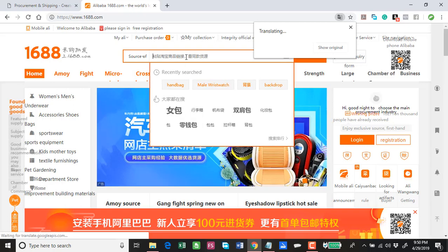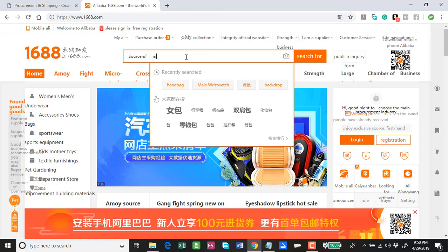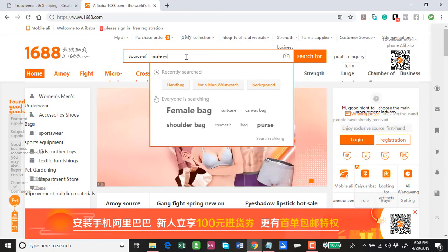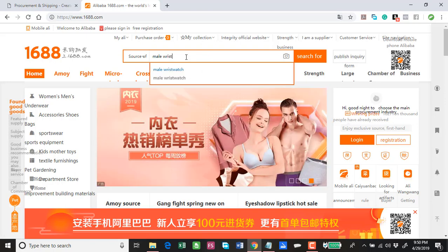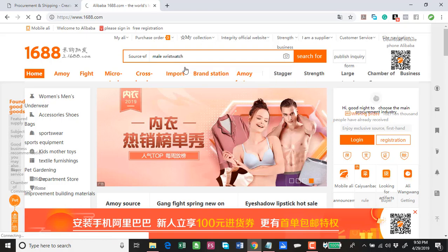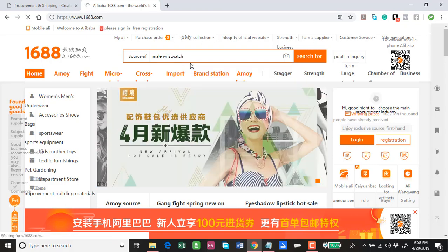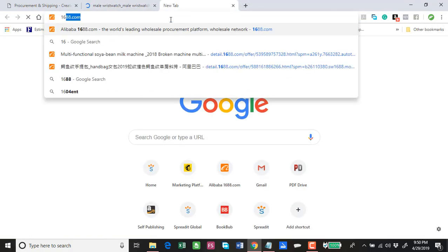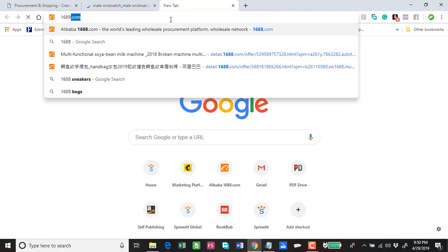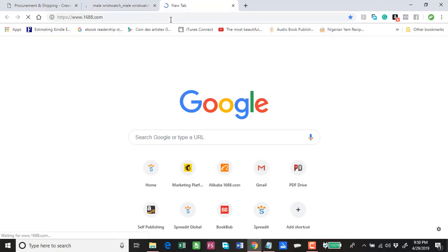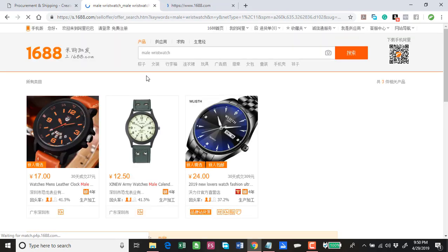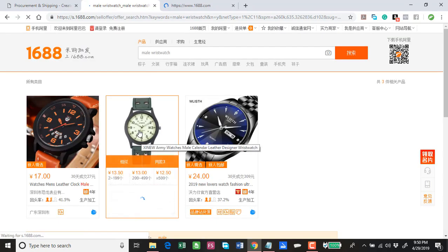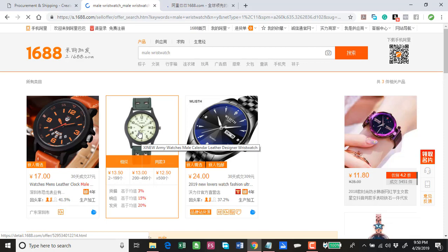I want to search for male wristwatches or just wristwatch. Let's say you are interested in this particular wristwatch, so you click on this wristwatch. It opens the product page for the wristwatch.